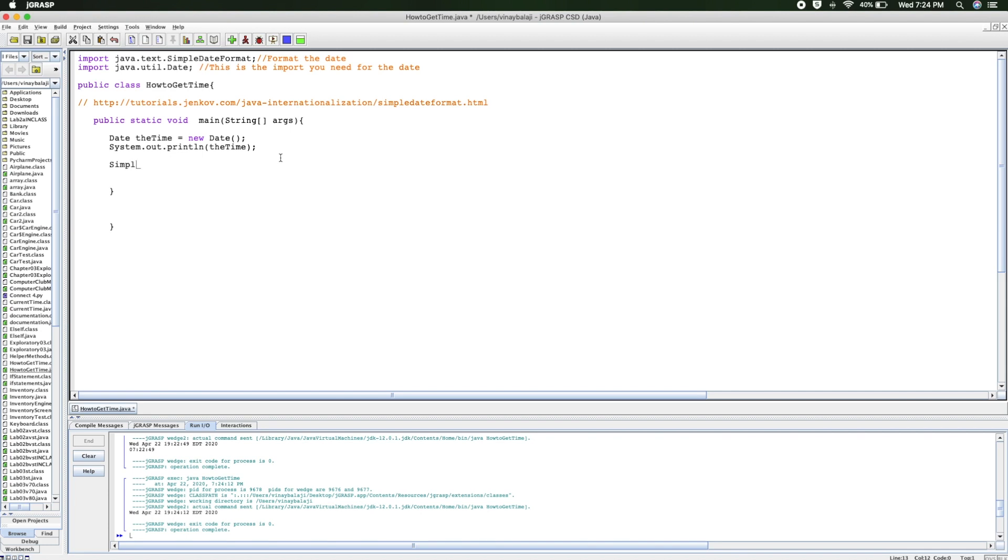And then we can call it... we can use theTime with an 'e'... no, that'll probably make it look confusing. theTimes with an 's'. And then we use the new operator, very similar to how we set up the date. Then we do SimpleDateFormat, and then inside the parenthesis.